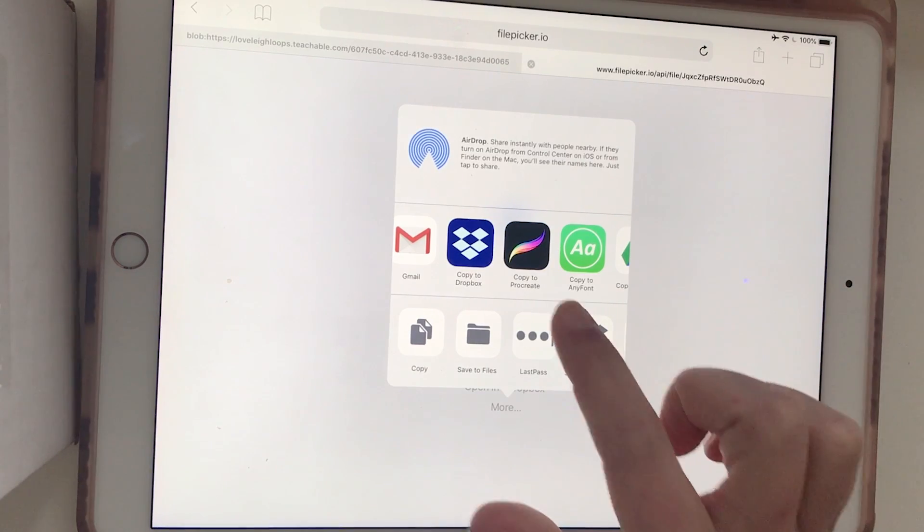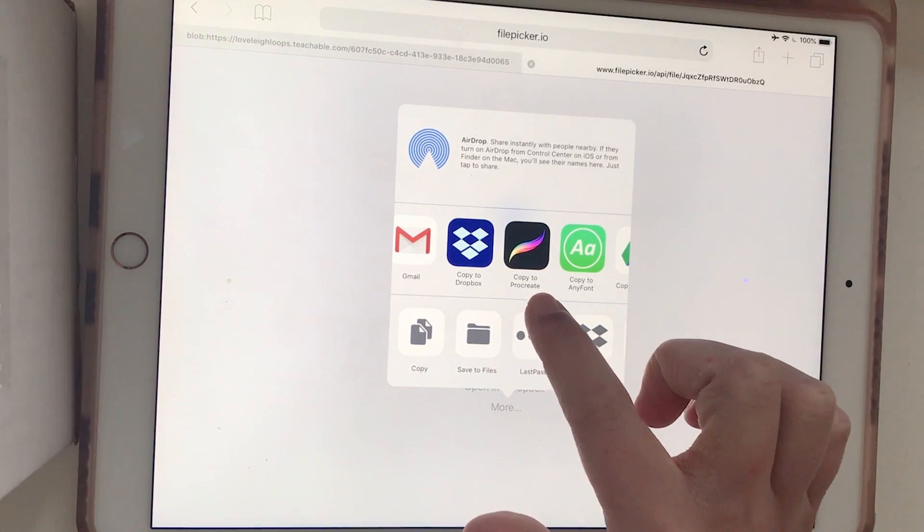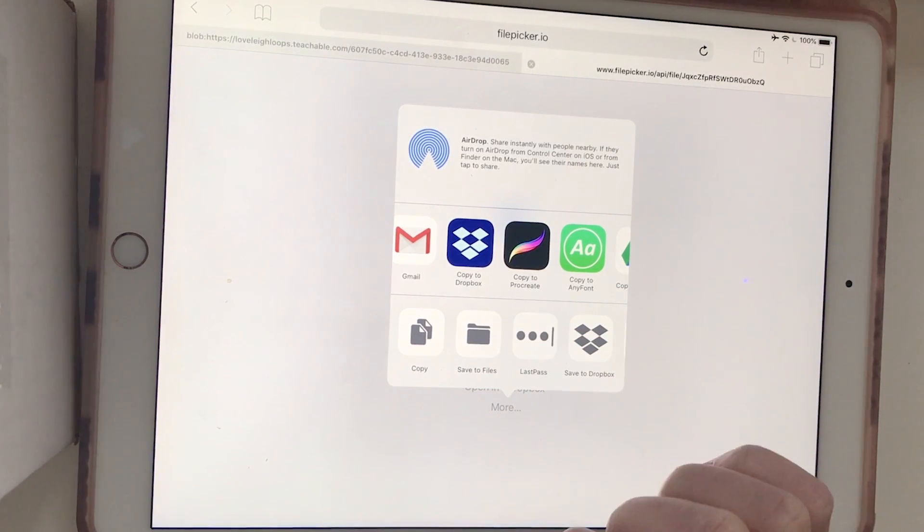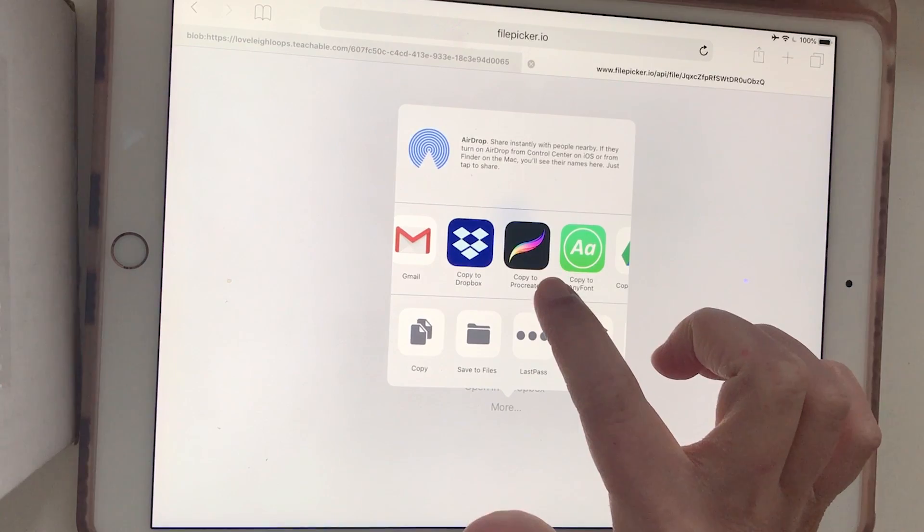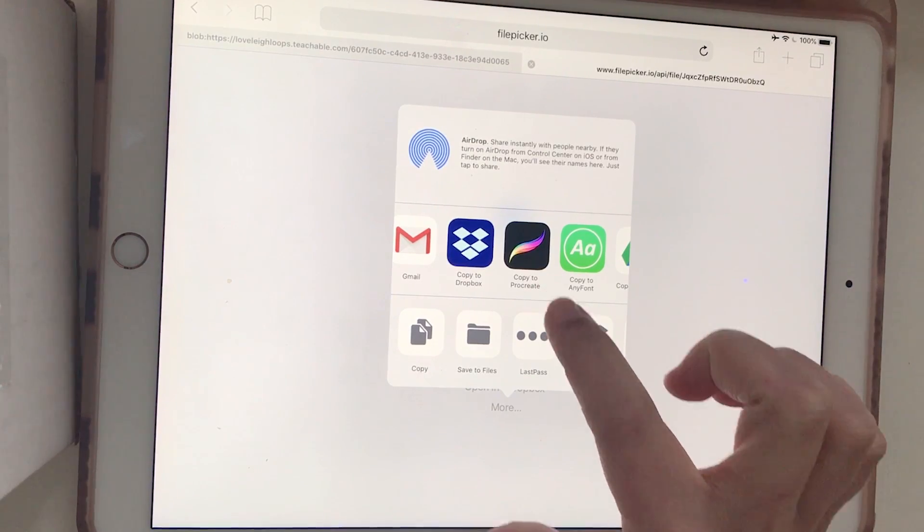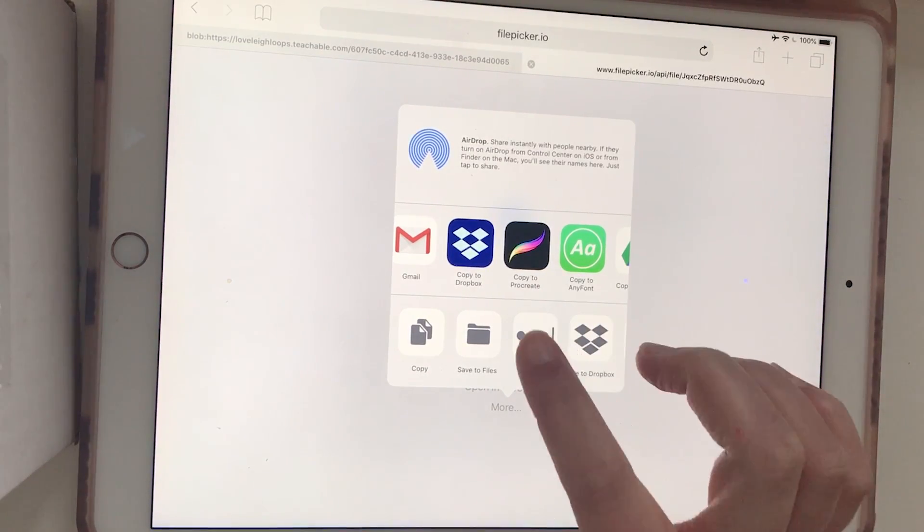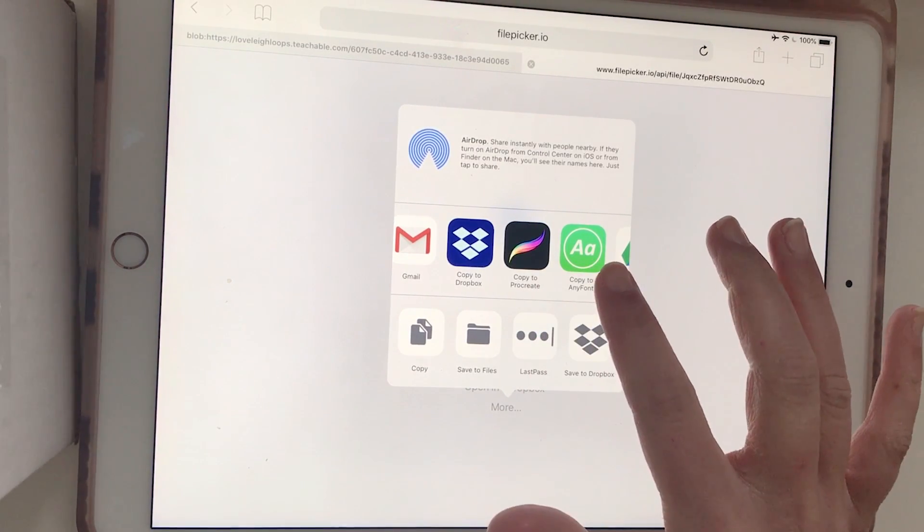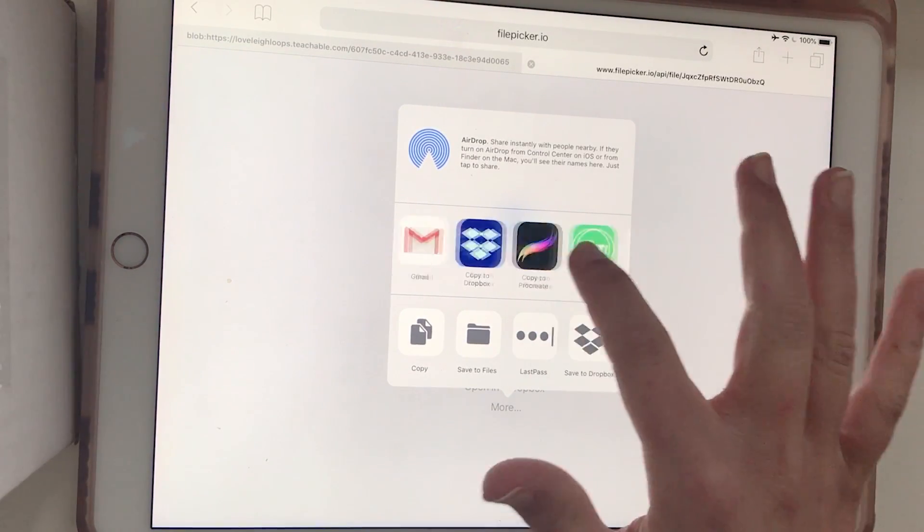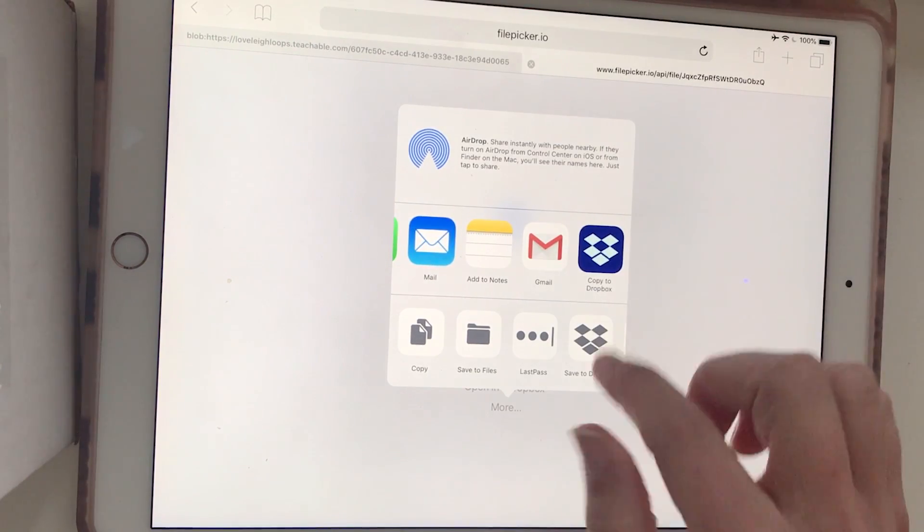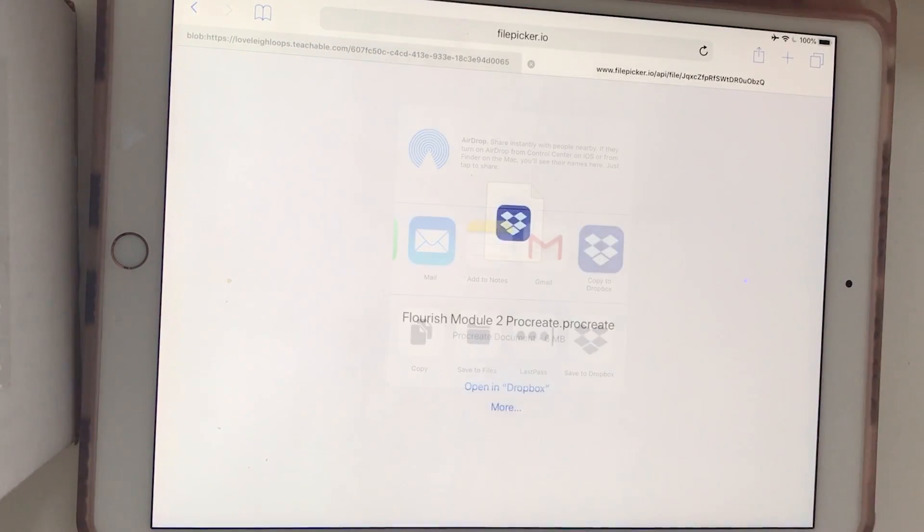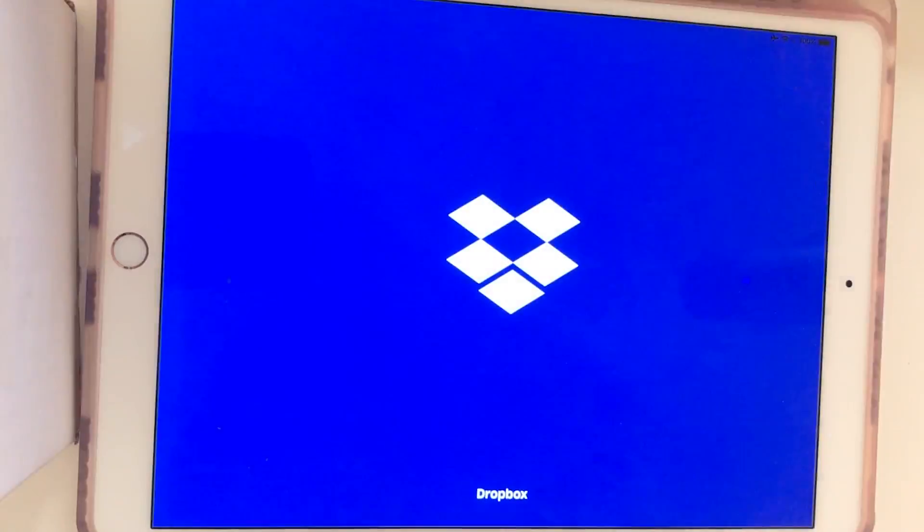Or it might even say copy directly to Procreate. So that's an option that sometimes doesn't show up on iPads. If it doesn't show up for you, then use the Dropbox method. So copy to Dropbox.